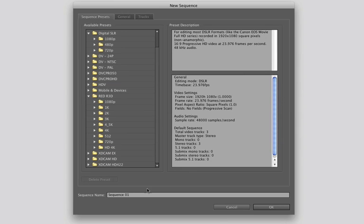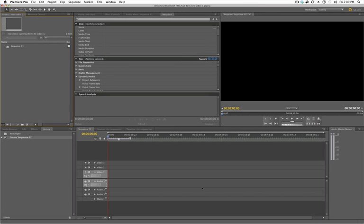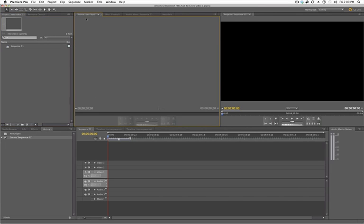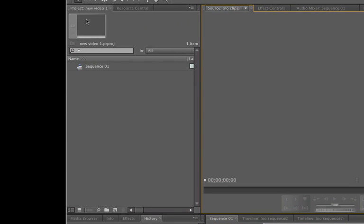Once you're done with that, just click OK. It'll open up Premiere, and this is the Premiere Pro timeline. Let's start from left to right. We've got your project panel, where we're going to import video footage, audio, Photoshop files, graphics — whatever you want. This is where it's all going to be.